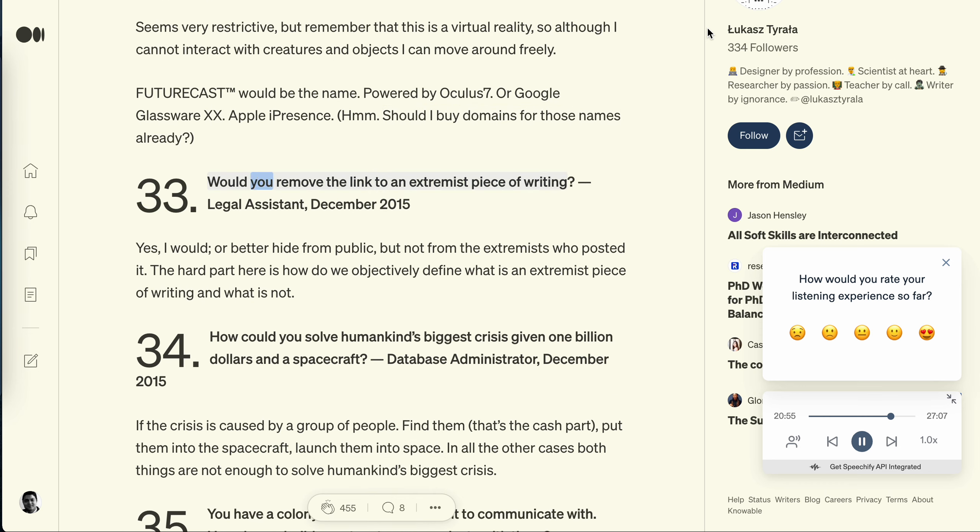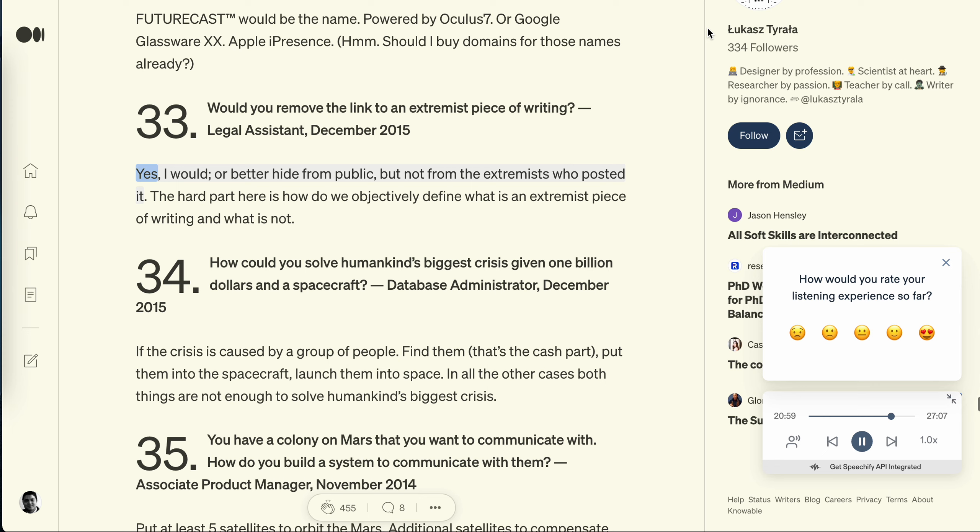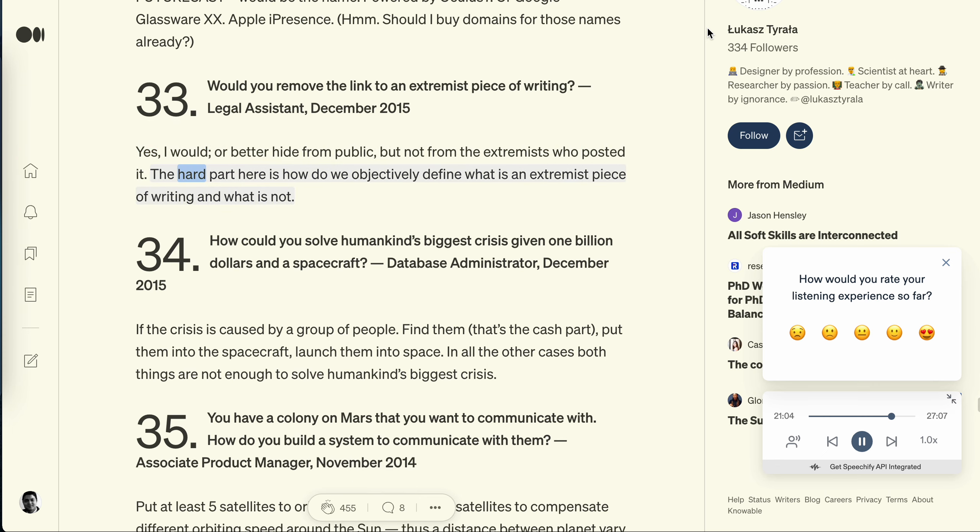Question 33: Would you remove the link to an extremist piece of writing? Legal assistant, December 2015. Yes, I would, or better hide from public but not from the extremists who posted it. The hard part here is how do we objectively define what is an extremist piece of writing and what is not?